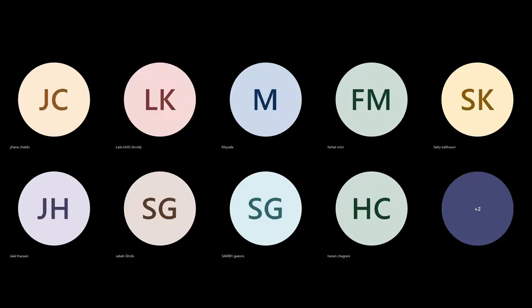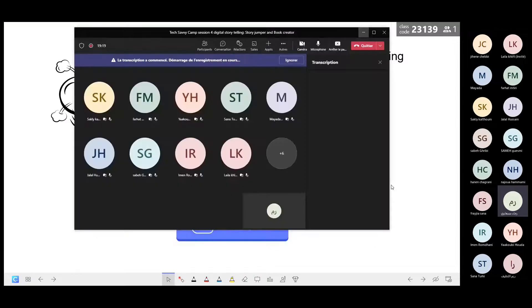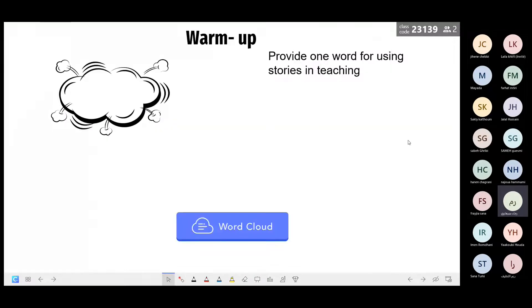Welcome to the fourth session. Go to classpoint.app and insert the pin code 23139. My question is very simple: provide one word for using stories in our English classes as EFL teachers. How can we use stories? What type of stories? What is the advantage of using stories and the impact on students? Let's summarize — jot down any idea that comes to mind.